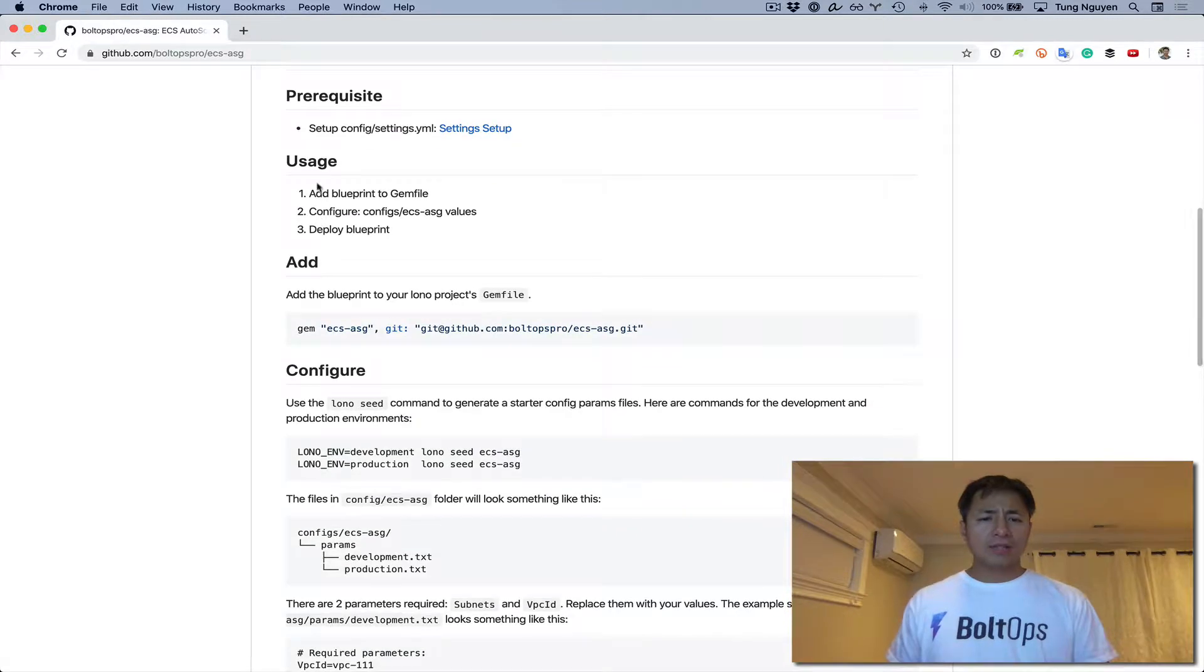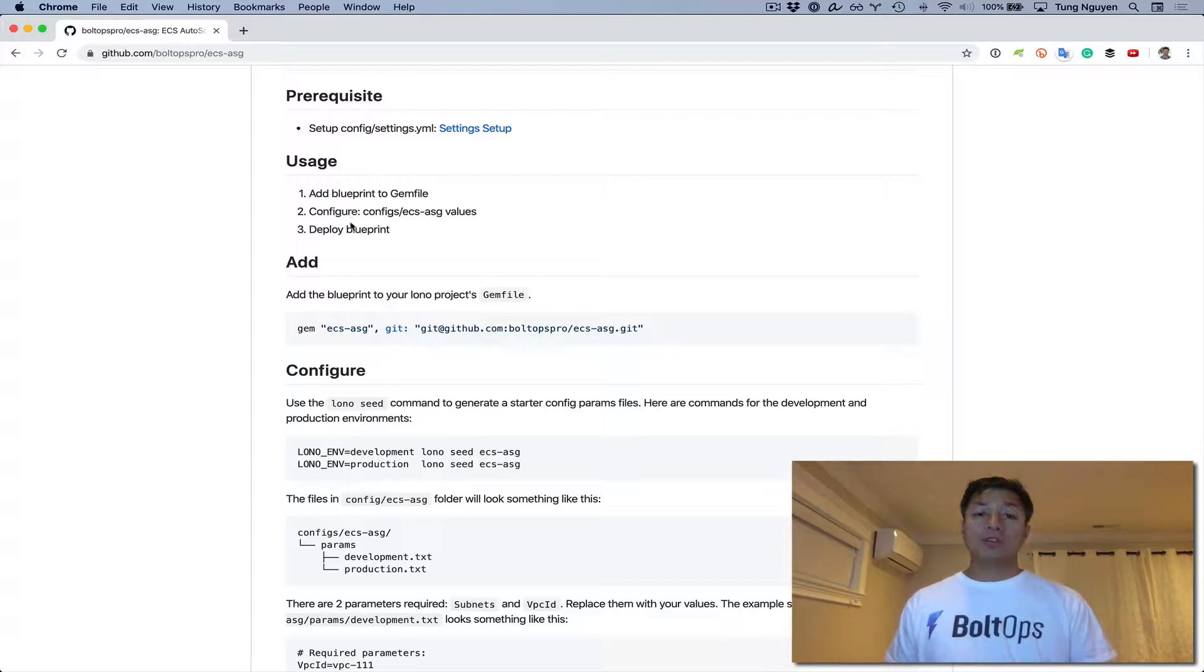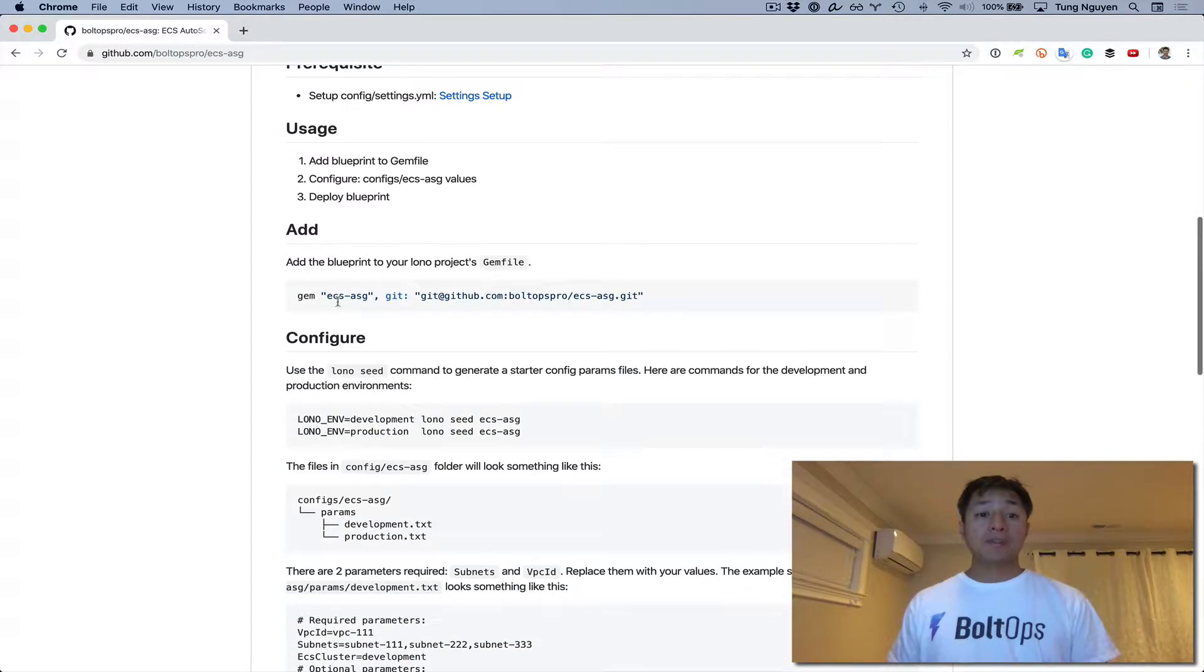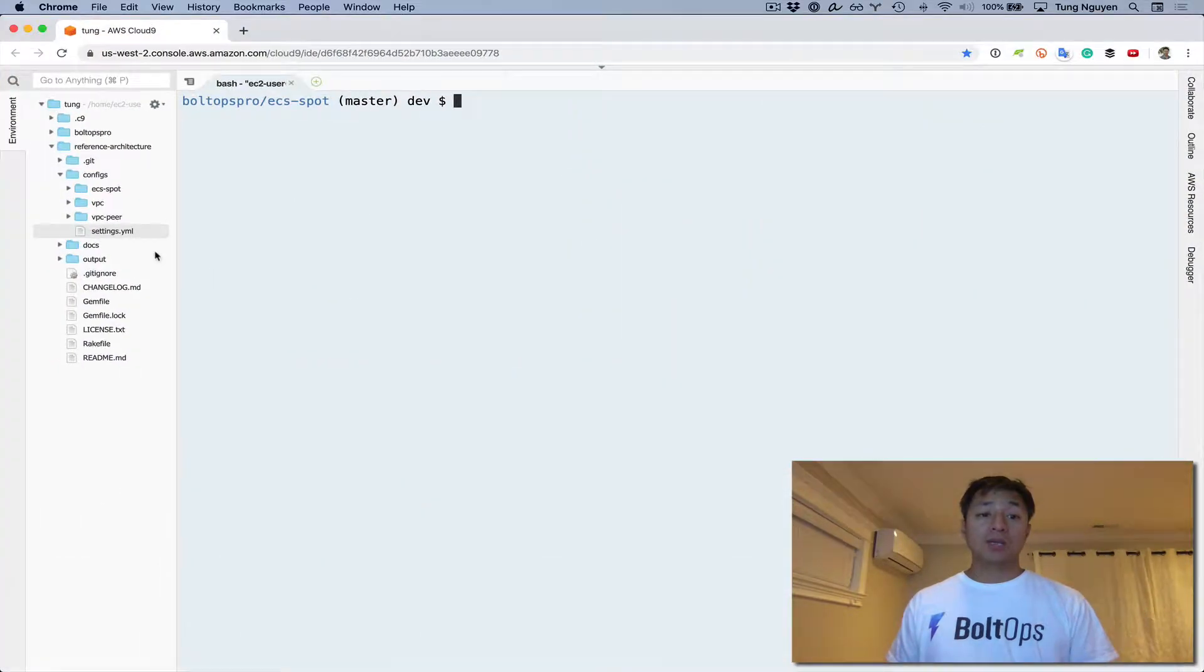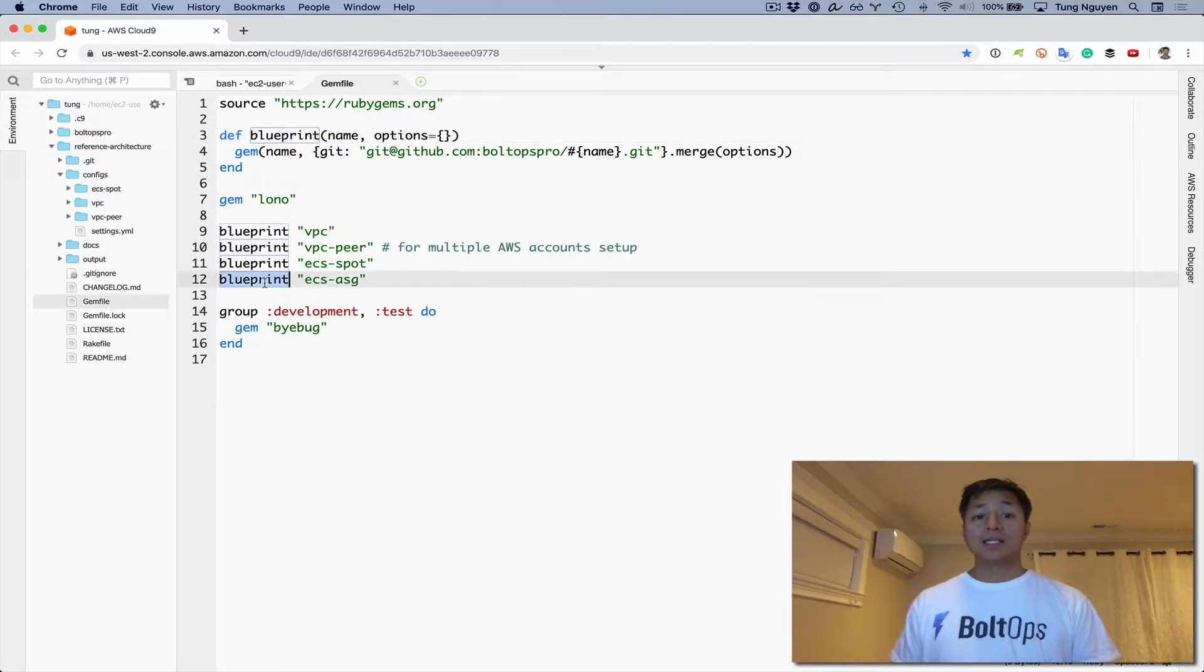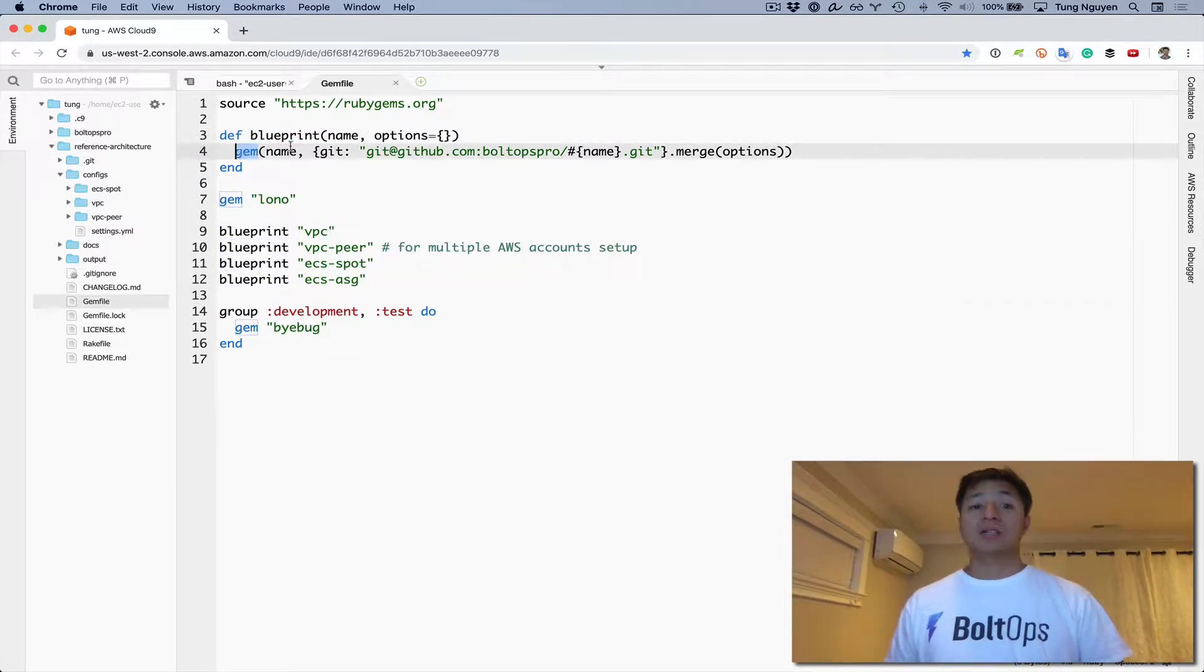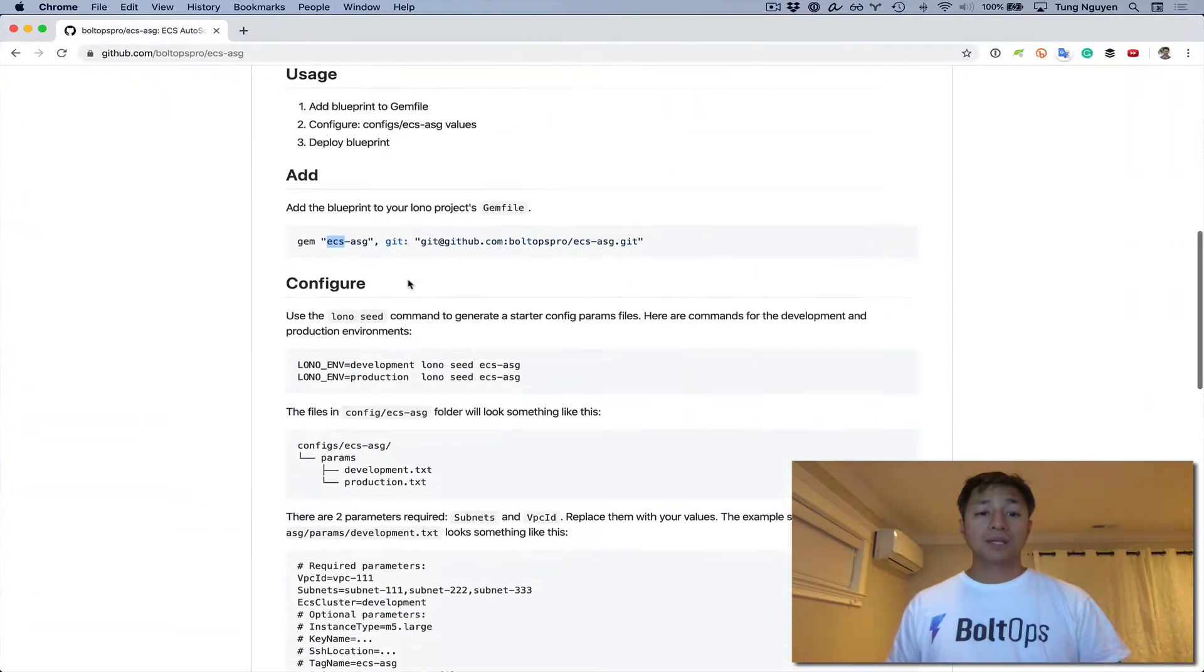After that's done, there's just three steps here in order to use the blueprint. You add the blueprint to your gem file, configure the values, and then you deploy and you're off and running. To add the blueprint, you don't actually have to do that because we're using this reference architecture repo which already has it in the gem file. See, it has it right down here - Blueprint ECS ASG, which basically calls gem. So that's done.